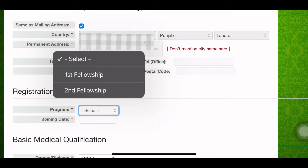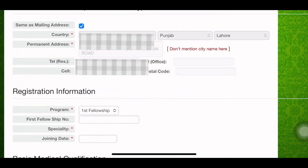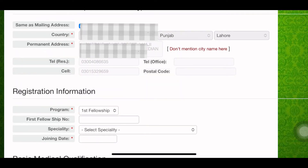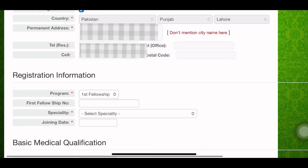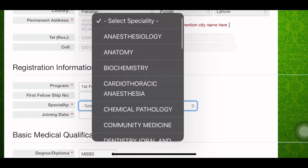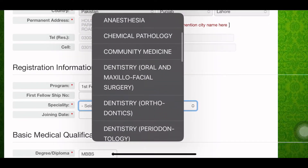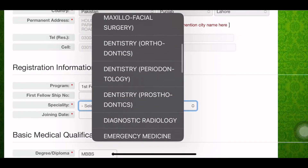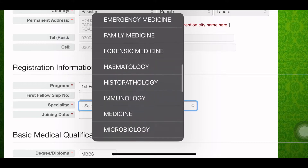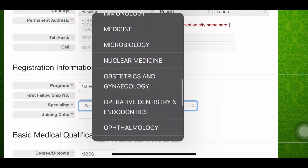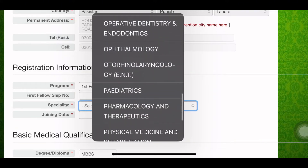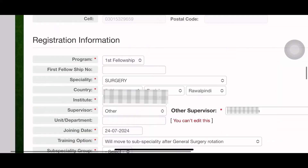The registration information is the main part, which you must fill very carefully. It will include your specialty, your supervisor's name, and your joining date. You can see the specialties in our earlier video.